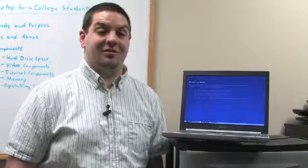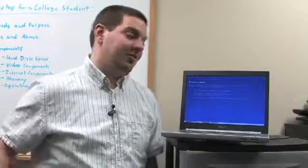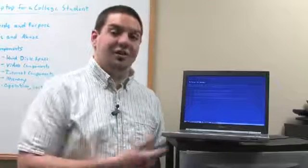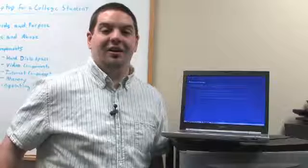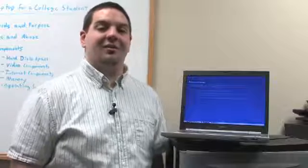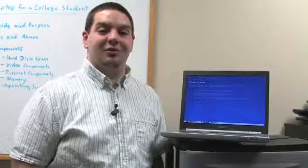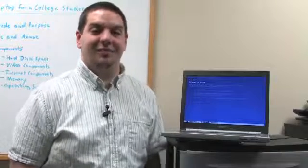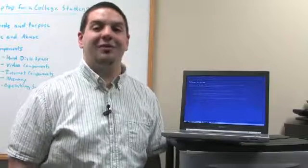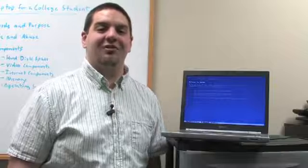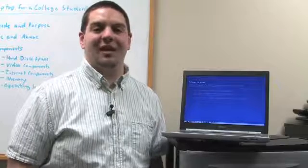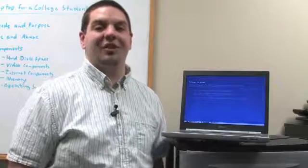To get started, you obviously need a machine and a legal copy of Windows XP. Legal copy means either a volume license copy or an OEM provided version.